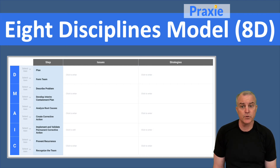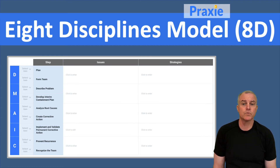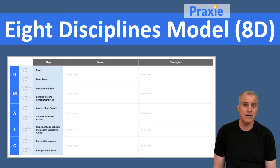I, which is Improve, is all about implementing those actions and improving whatever you're focused on. And then in C, which is Control, you focus on preventing the reoccurrence of any faults or problems that you've found.